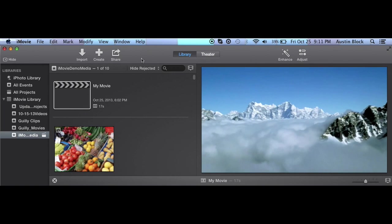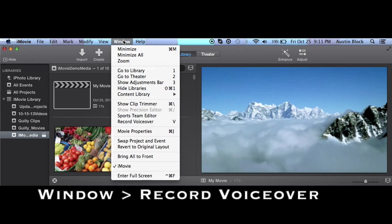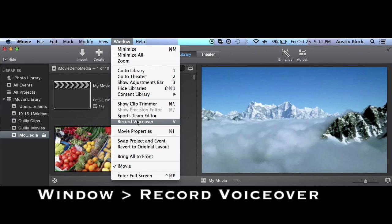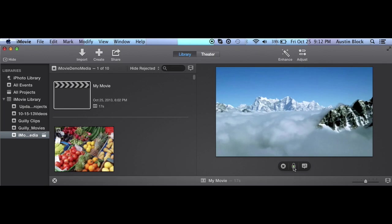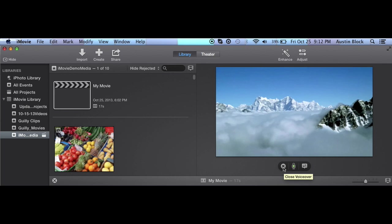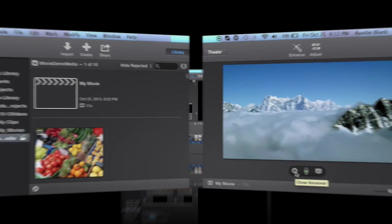Is that when you would like to do a voice over. You will find the function under window. It says record voice over. And it will then appear that a microphone here. You can click that to start recording. You can also set some options here. Or close the voice over function right here.